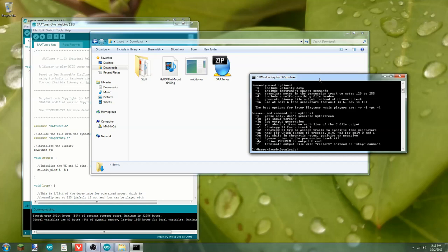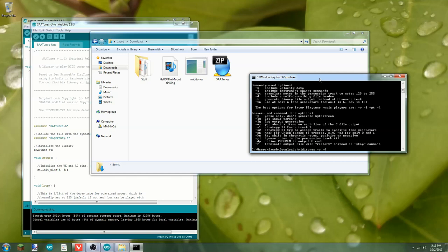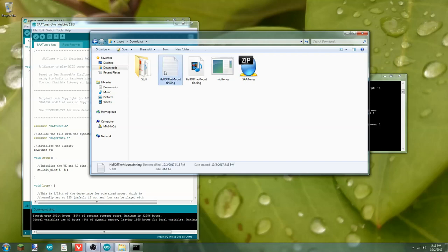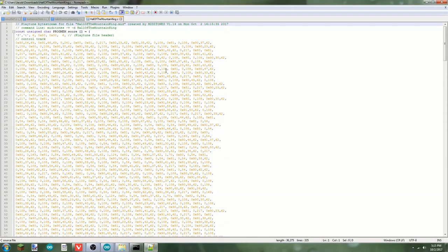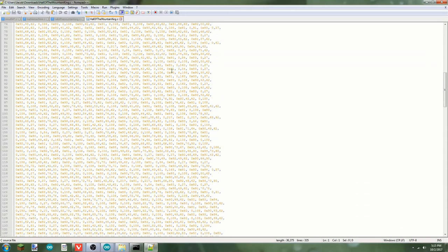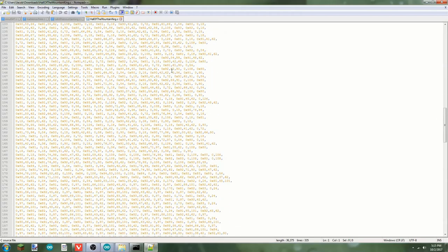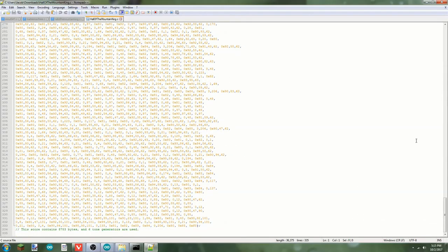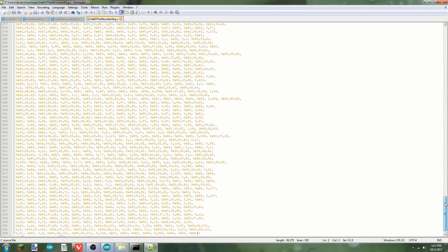And now we can run it. That will give you all of the options. What we're going to do is miditones minus V minus D, which will include a describing file header and the velocity data from the midi file, and then the name of the midi file, and I have hull of the mountain king. Now you can see it's generated a new text file, and this is all the data from the midi file converted into a byte stream.